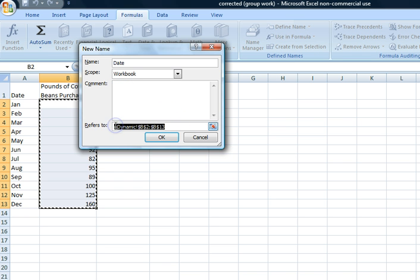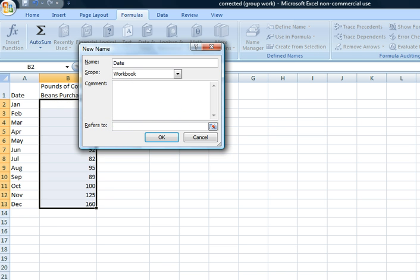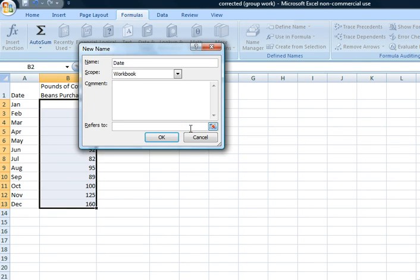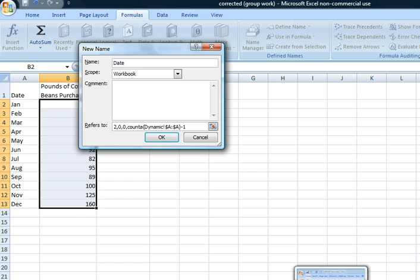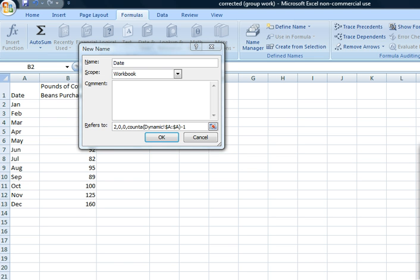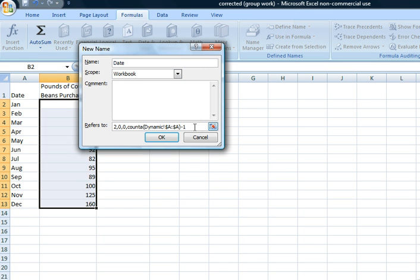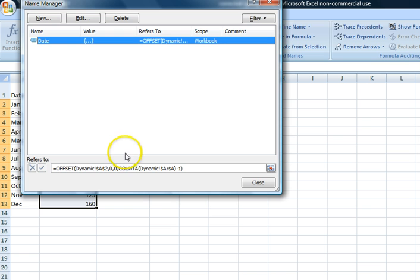For the formula part, we will copy it from the article and paste it under the 'Refers to' section. Then we'll click OK. The formula here refers to the dynamic worksheet, A2, meaning it starts from column 2 onwards.